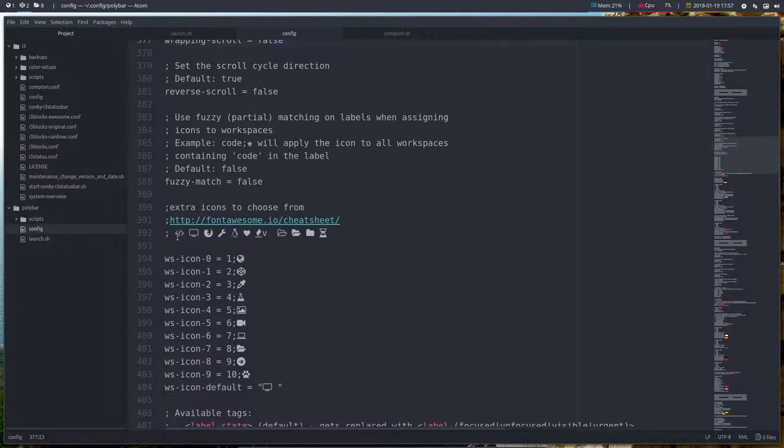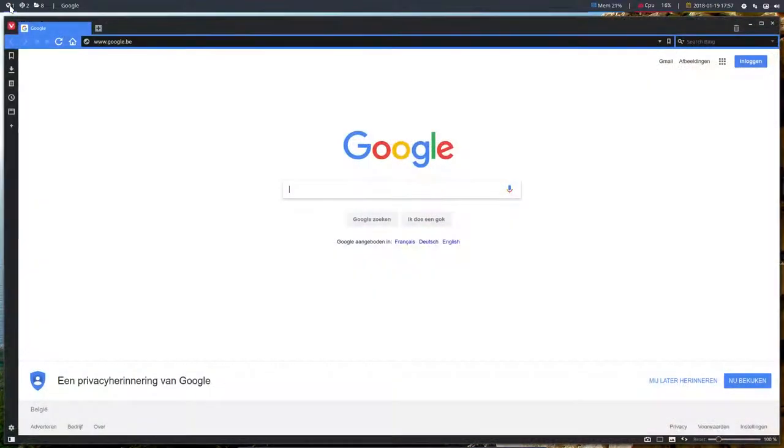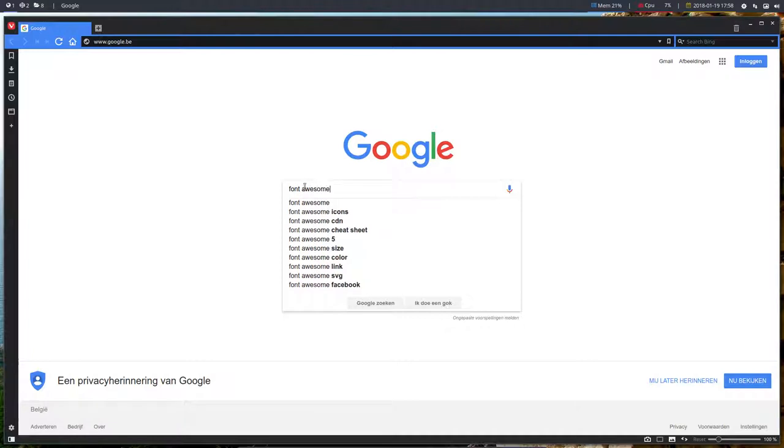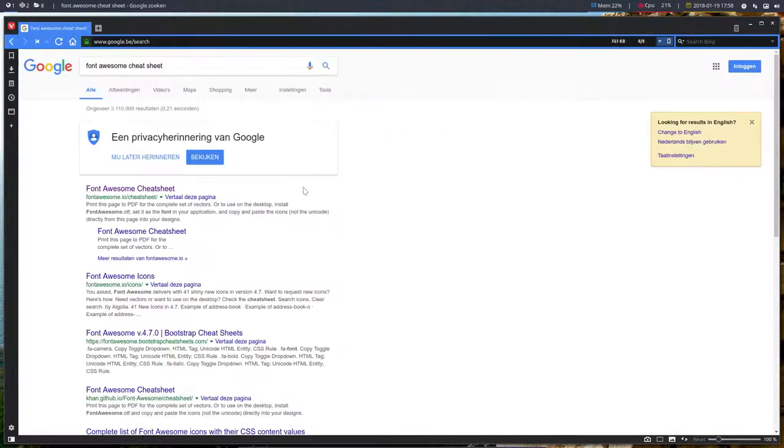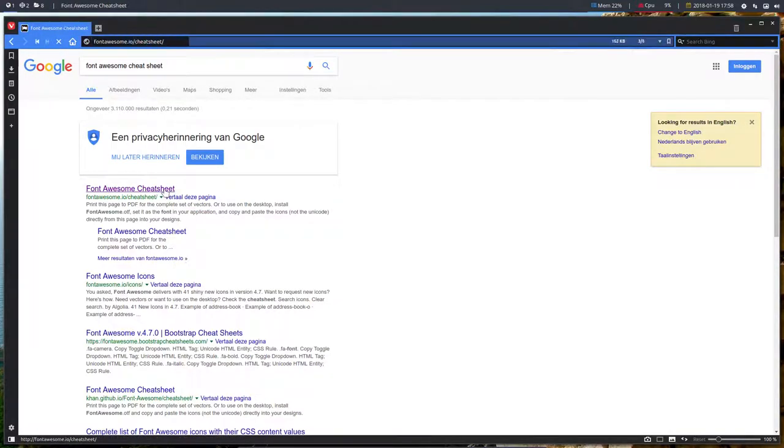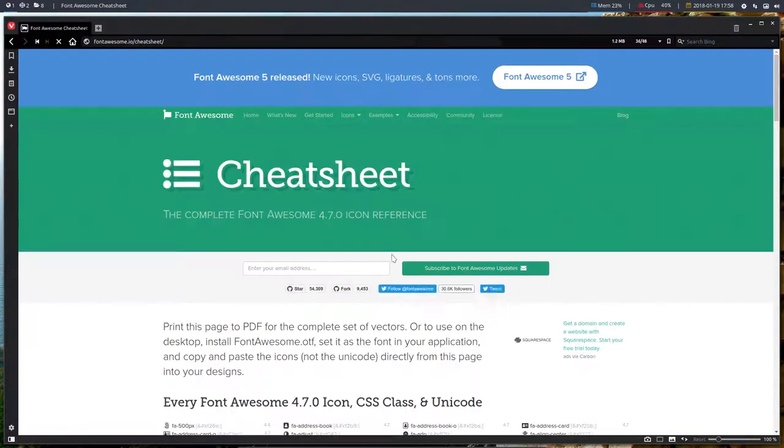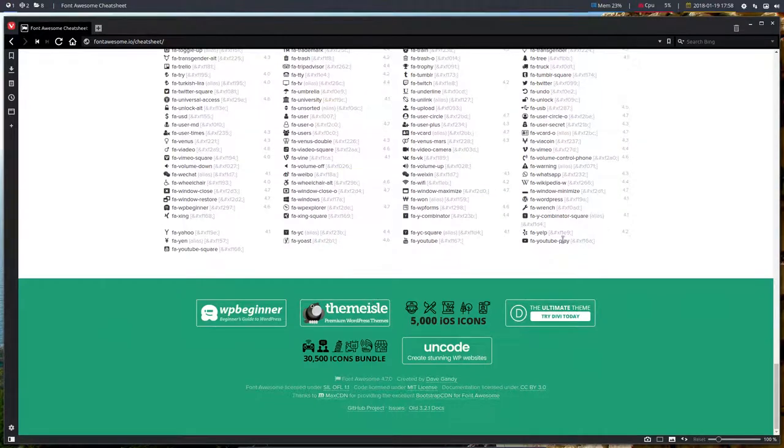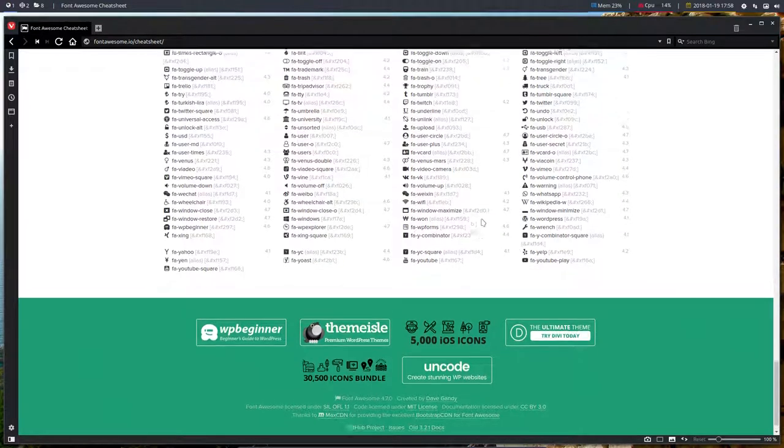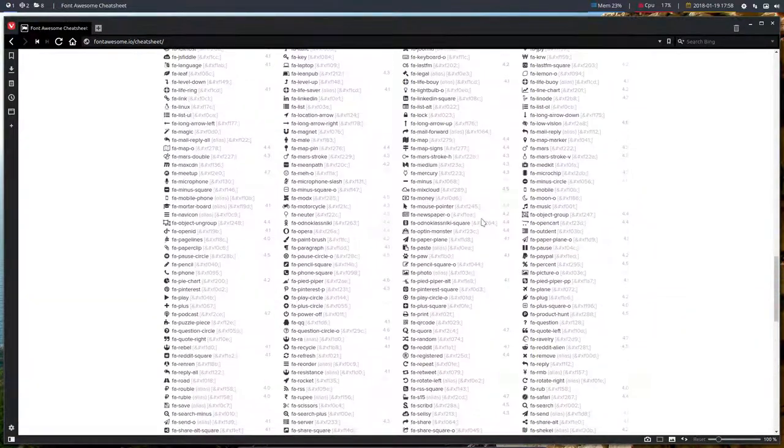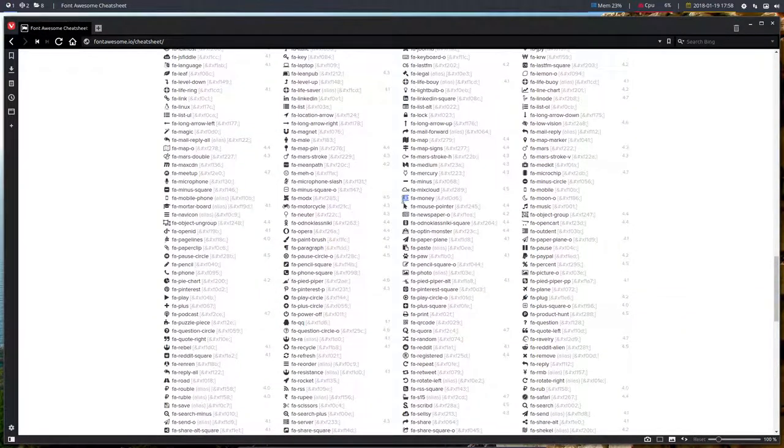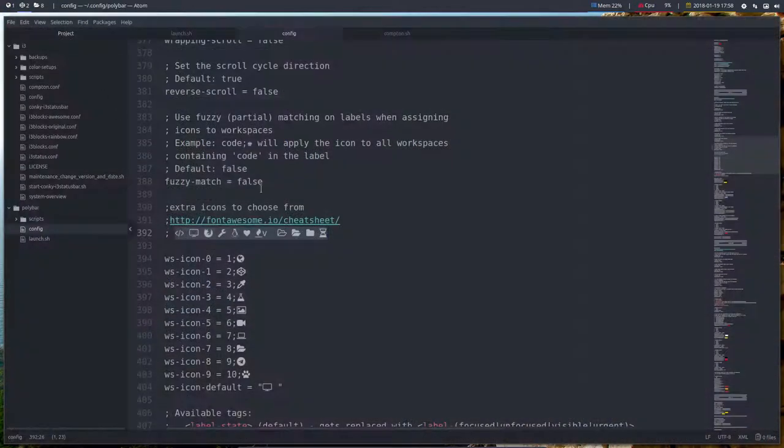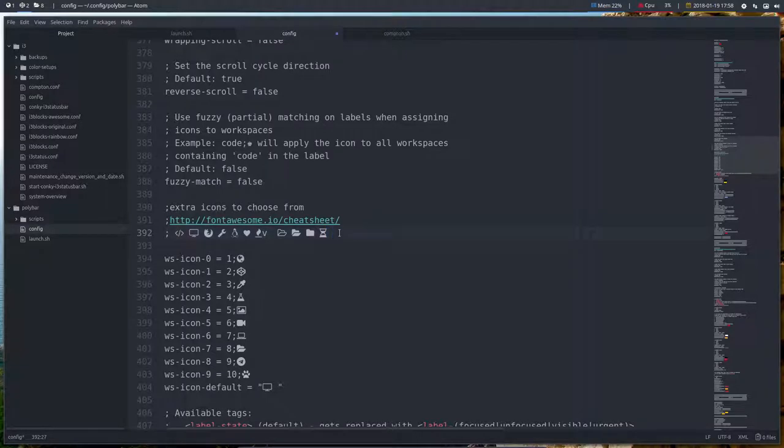Here are some nice icons. Again, cannot stress that enough. Use the font that we provide on our system and cheat sheet is the one you want. That's the page you need. Scroll down all these icons are possible. You'll probably find some you like and all you need to do is just say I take this one control C get inside here and you can add this one as well like so.